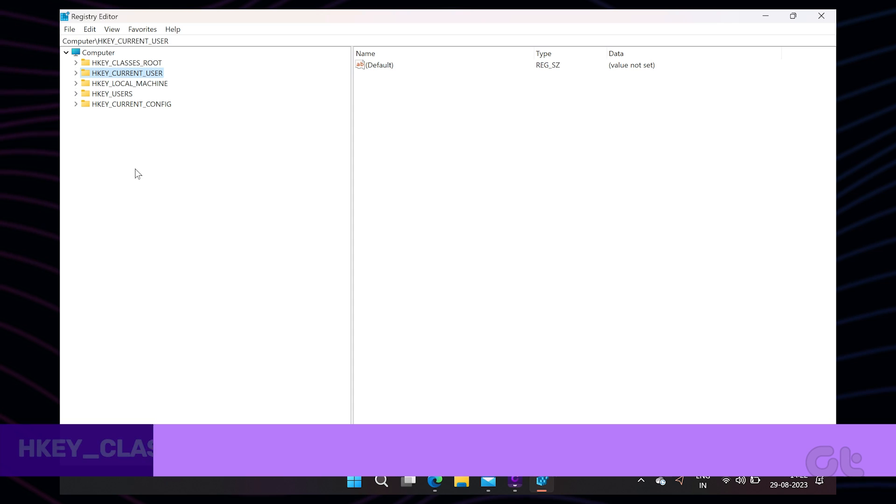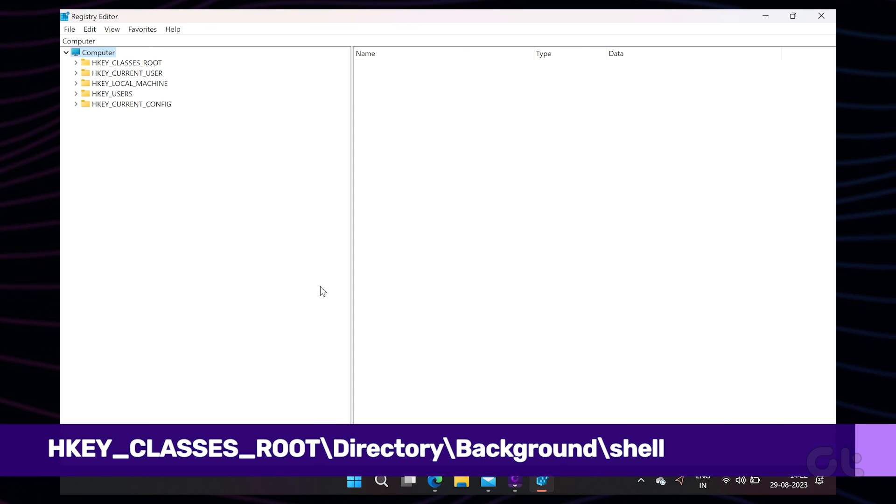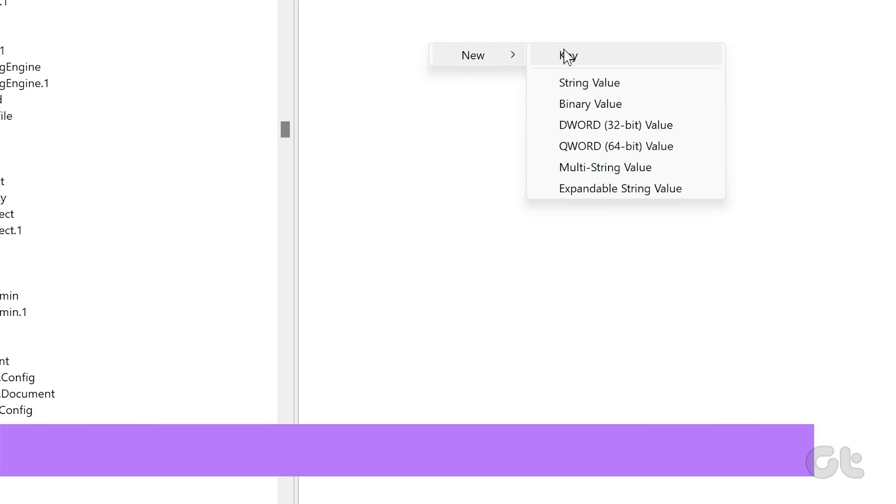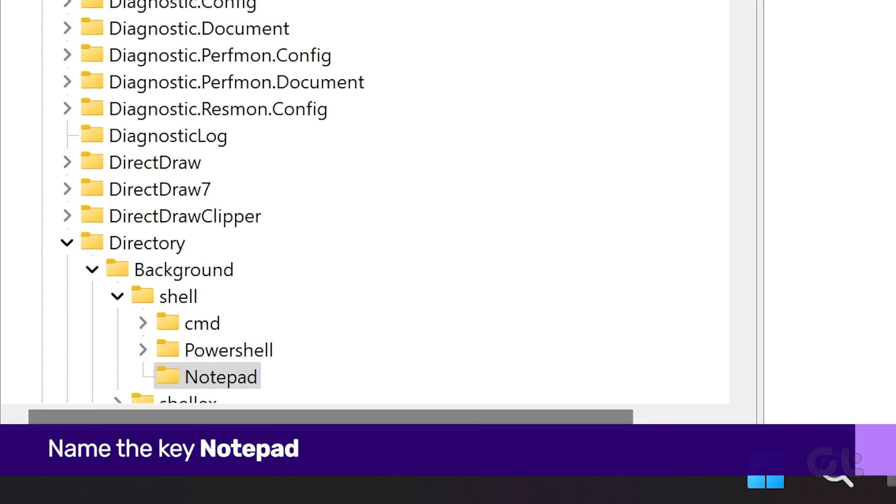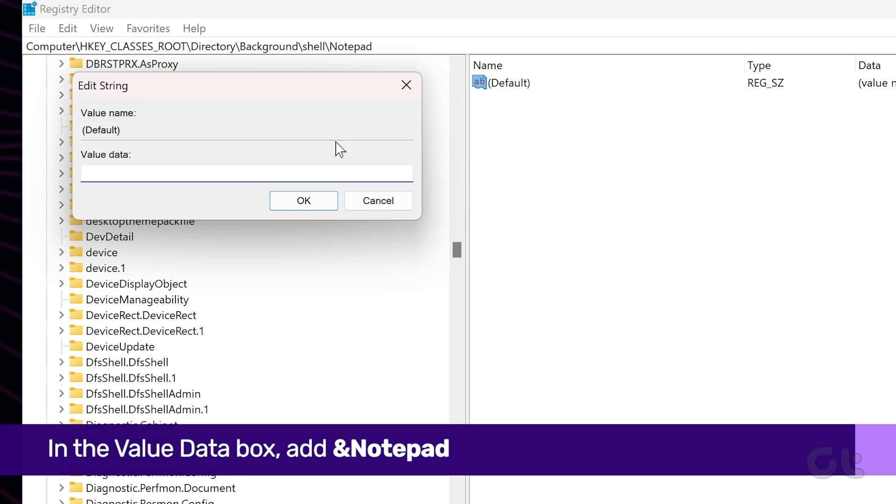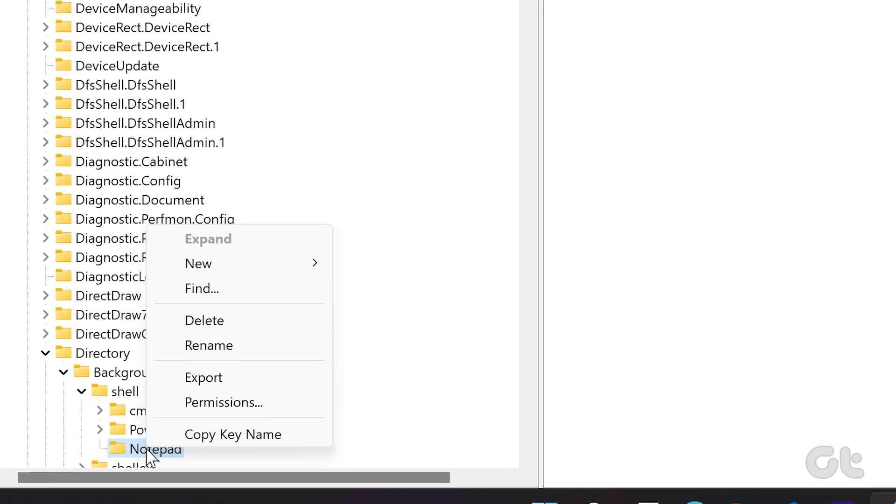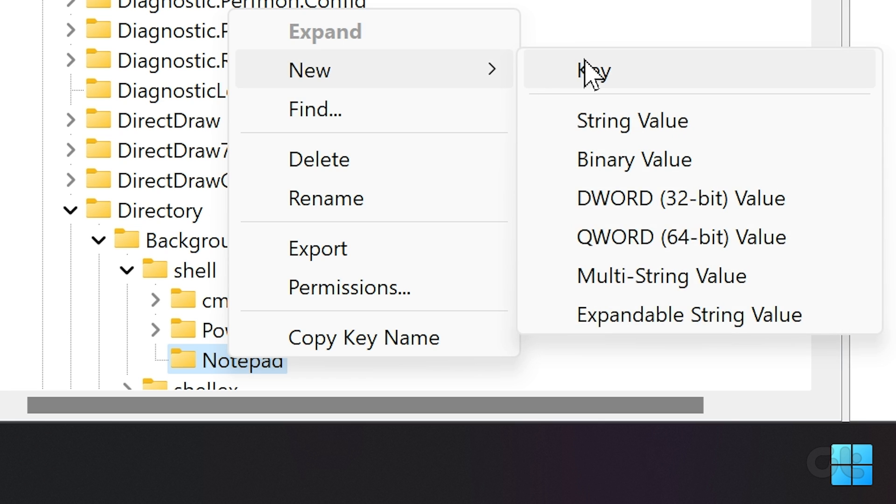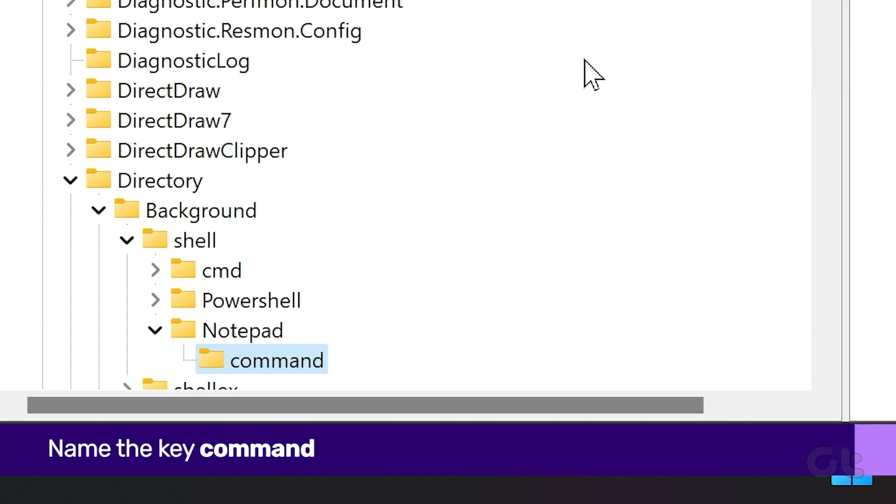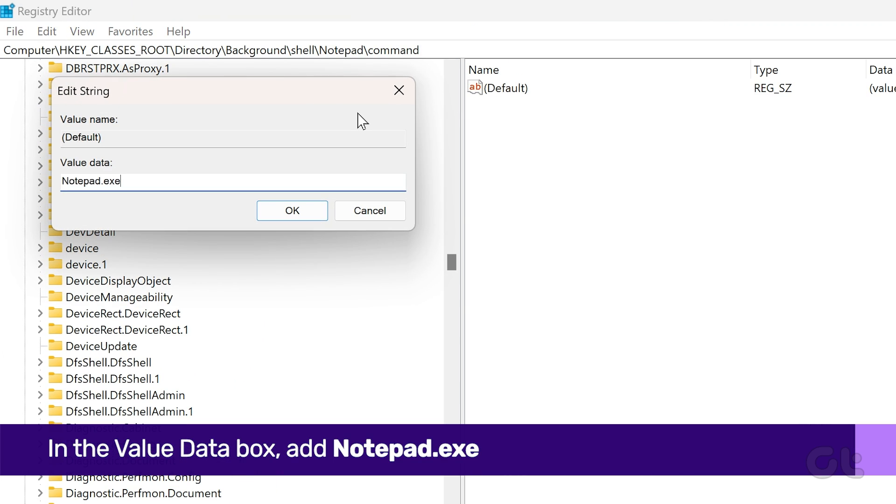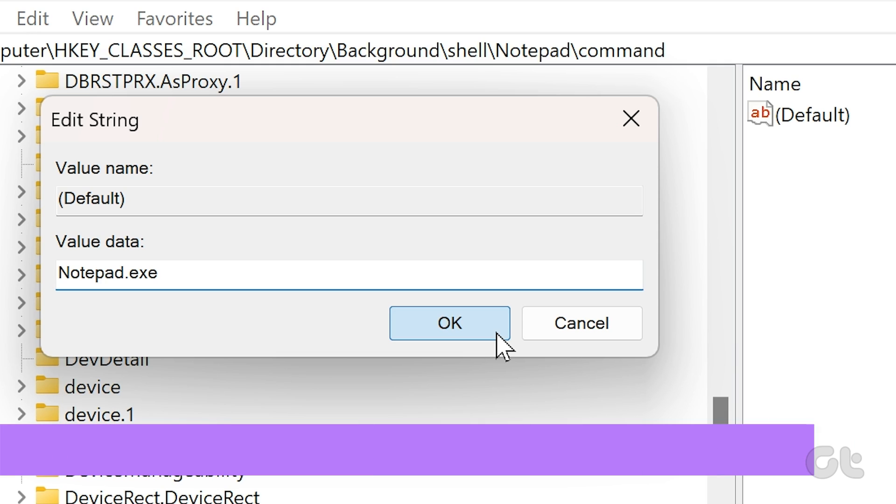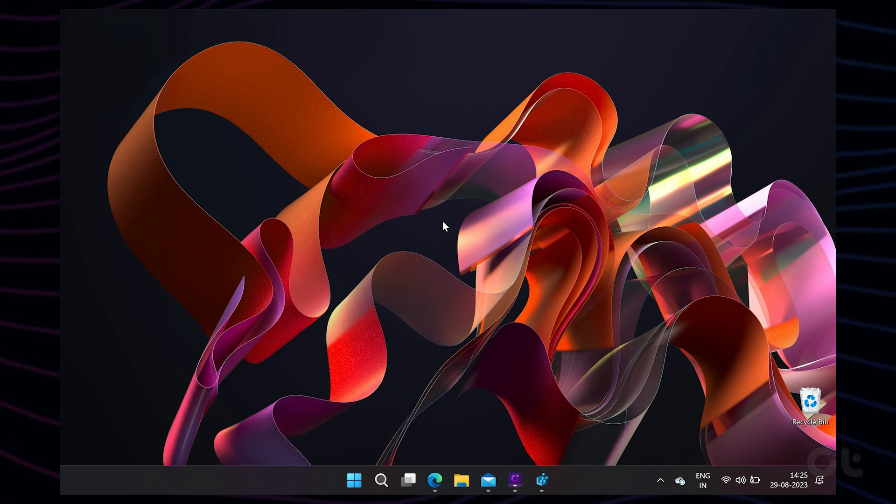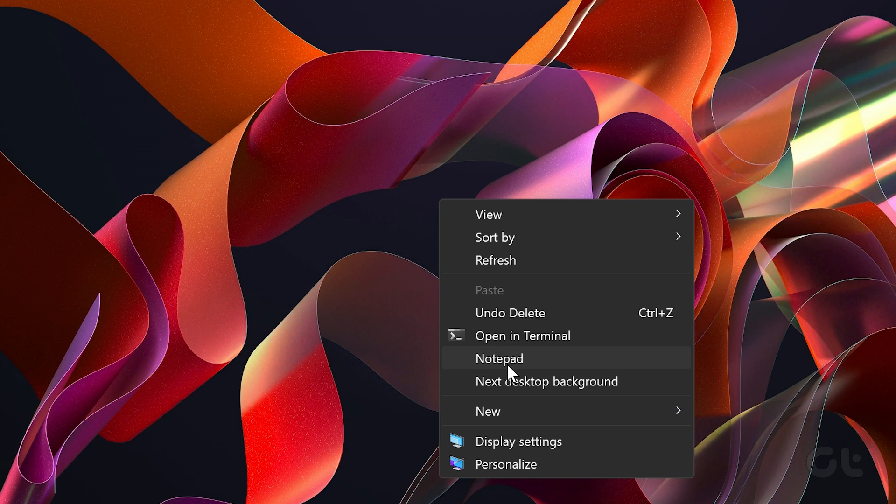Right-click on the right panel and add a new key. Name it NOTEPAD. Double-click on default and add AND NOTEPAD under Value Data. Select the newly created key and right-click again to add a new key underneath the NOTEPAD folder. Rename it as COMMAND. Double-click to modify the value and add the following under Value Data. Head back to the desktop and right-click to see the new values in the context menu.